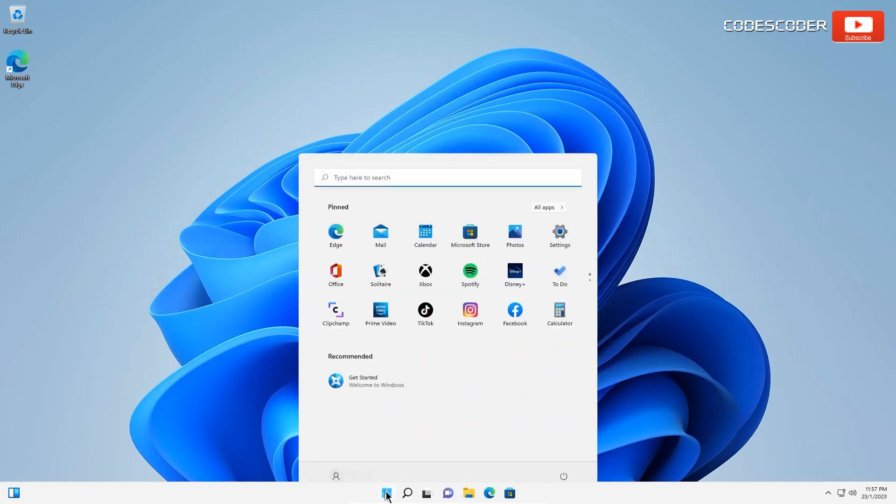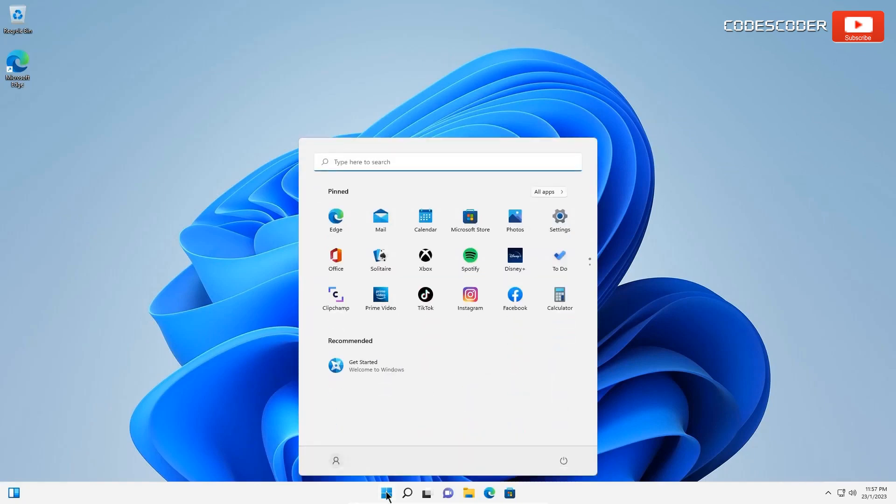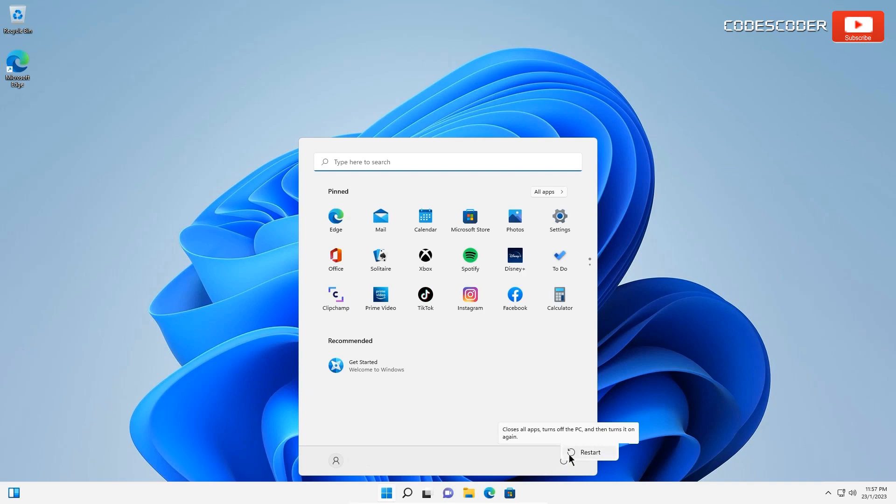Click on the Windows button. Now, click on the Power button. Press Shift key and click on Restart.